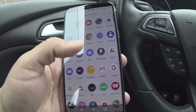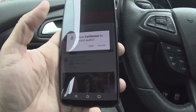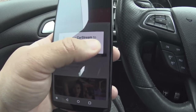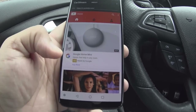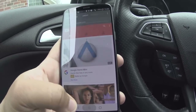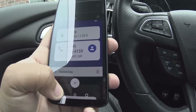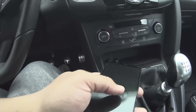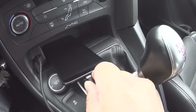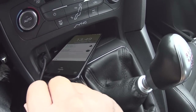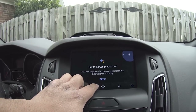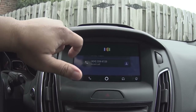Now let's go ahead and open the Car Stream app. Allow the permissions here, allow here — and that's what the app looks like. Now let's plug the phone into the car. Since we already set up Android Auto on the phone, we shouldn't have to go through any setup process in the car.